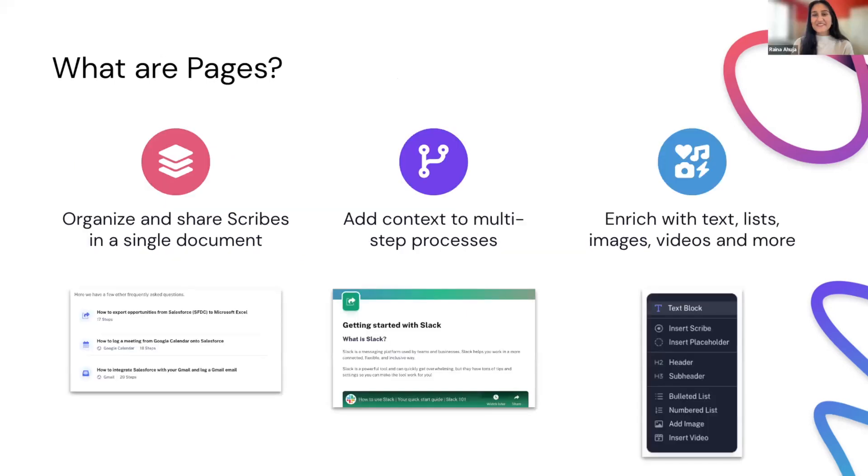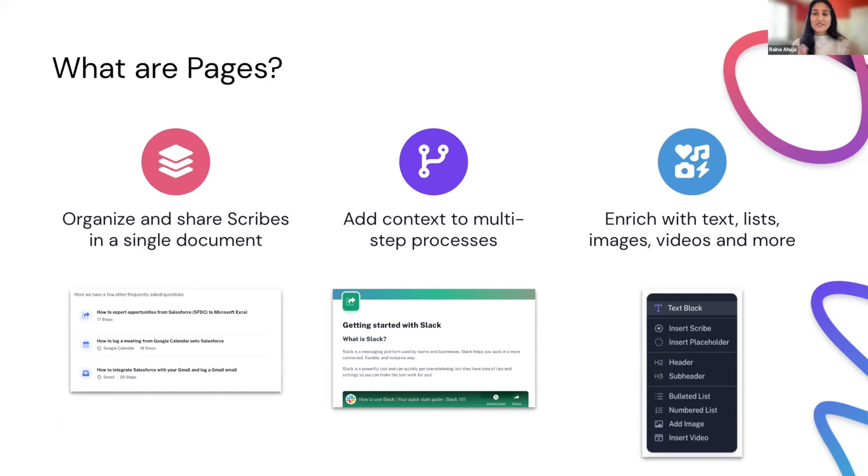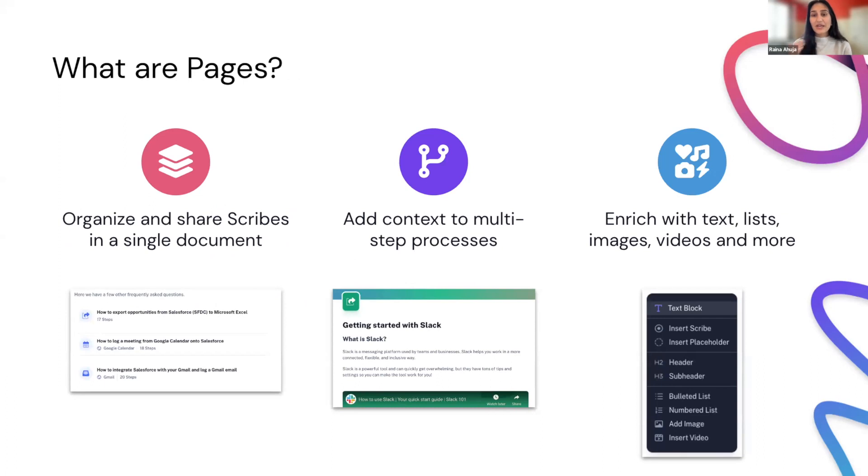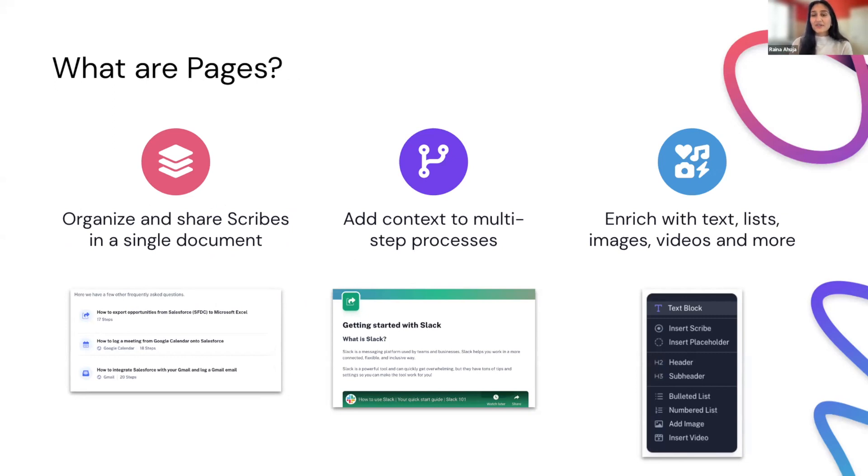Perfect. Thank you so much, Meg. And so excited to share more about pages with everyone today. So as we know, scribes are great for explaining a single flow pretty quickly and easily, clear and to the point. We all know and love it. But other times you may need more than one scribe or have multiple scribes created for the same tool or a specific process. And so we launched pages to help you organize multiple scribes together in a single document and simplify the sharing process.